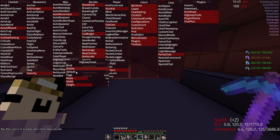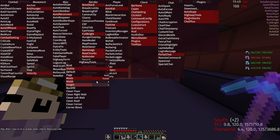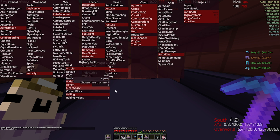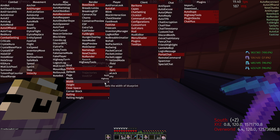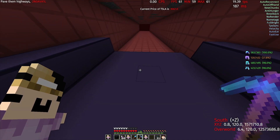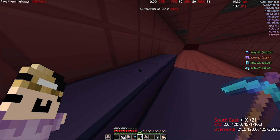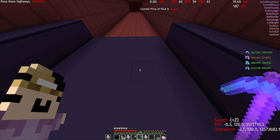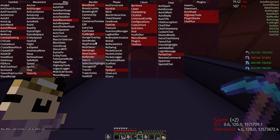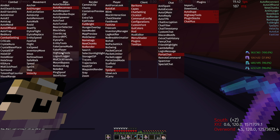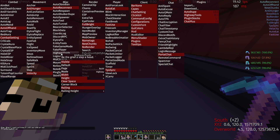If you set it to Tunnel, it will create a tunnel where you can customize the width and height. Mainly you'll be using it for making highways. Now the width is how wide it is, counting the side railings. So for example, if you're on 9b, the standard is 7 wide, so you'd set the width to 7.